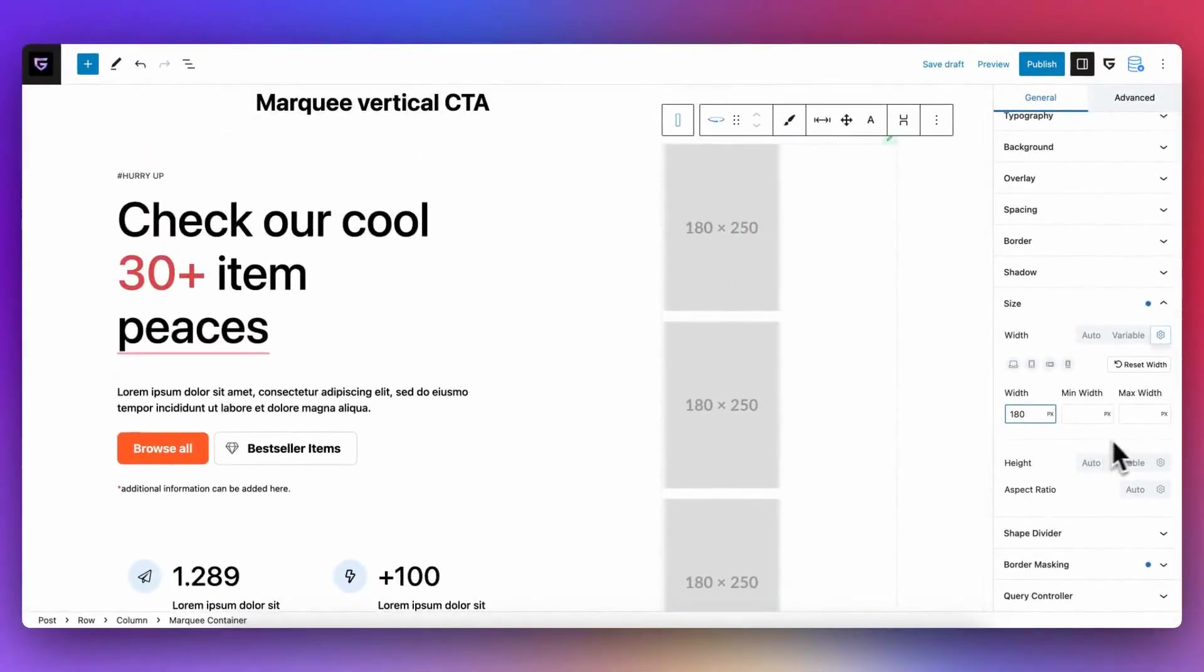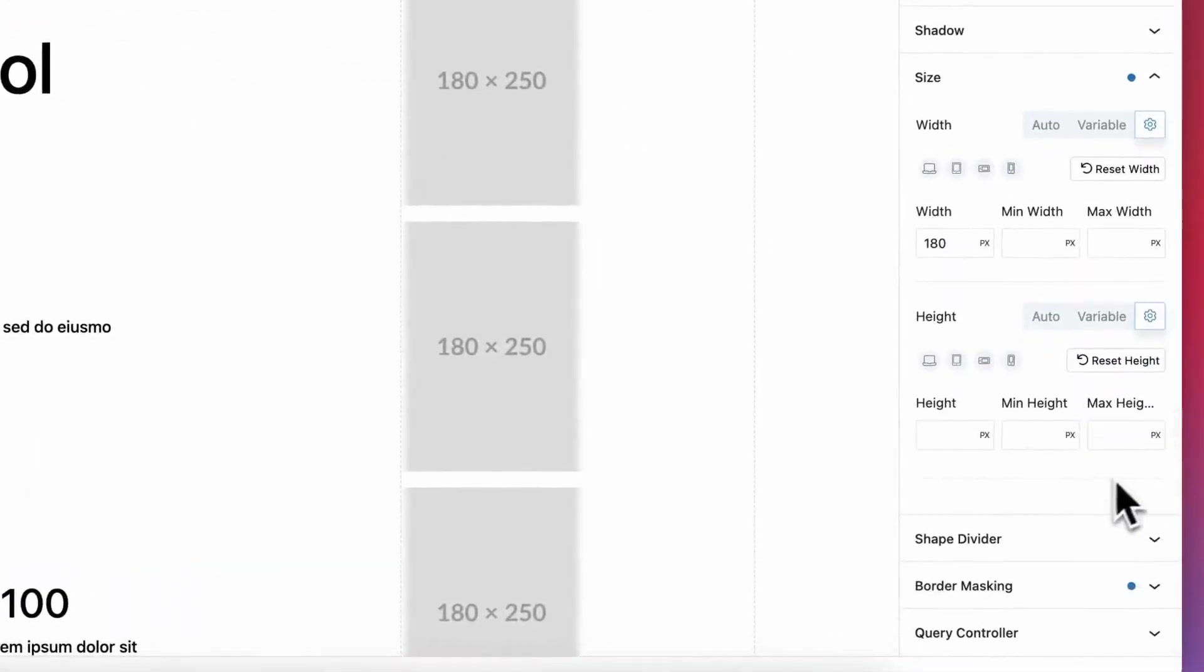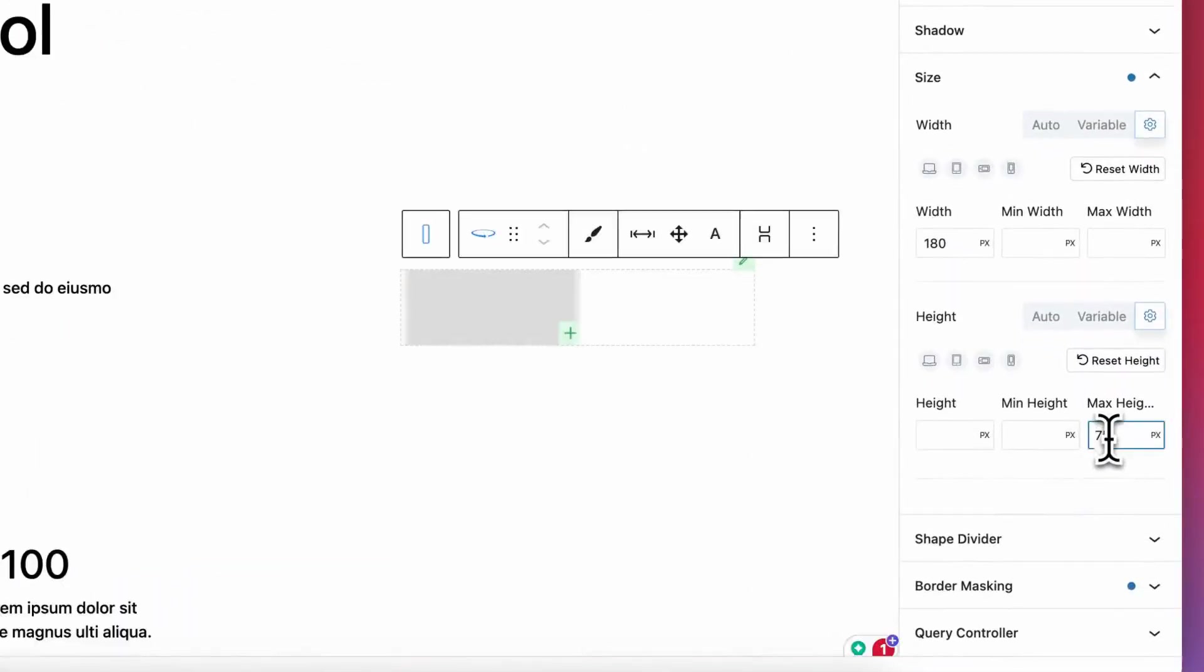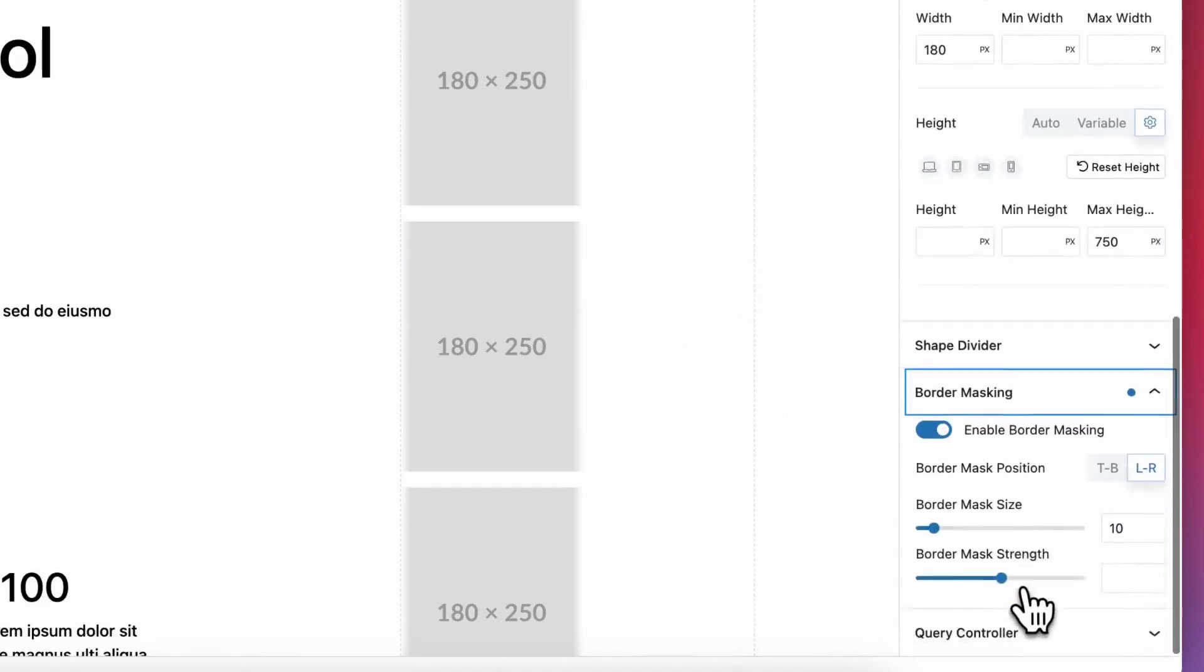For height, I can set any reasonable value, for example, 750 pixel maximum height, but you can add any value. It depends on how much blocks you want to have in one view.